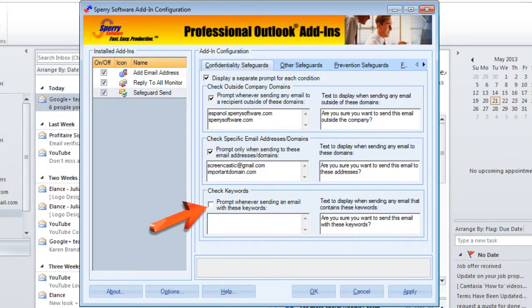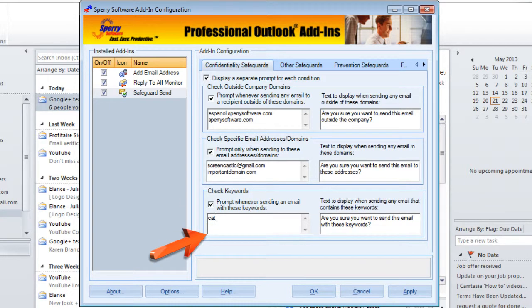The next option lets you set up Safeguard Send to prompt you when it detects particular keywords. You specify these keywords one per line in the box provided, and as with the other safeguards, you can use wildcards to match a wider variety of keywords. For example, if you put "cat" in here, you'll get a prompt if the email subject or body contains the word "cat", but not if it contains the word "category". However, if you specify "cat" with an asterisk, making it a wildcard, then you would get a prompt if the add-in saw the word "category" as well in the subject or body of the email.